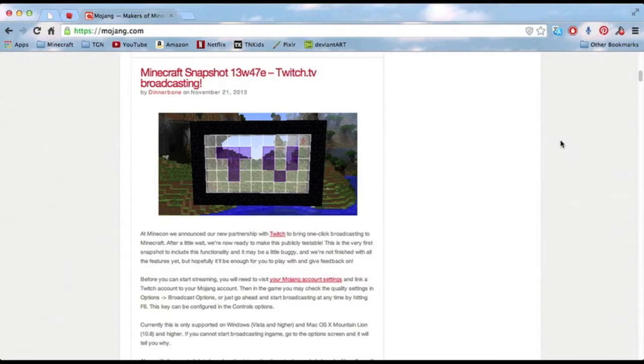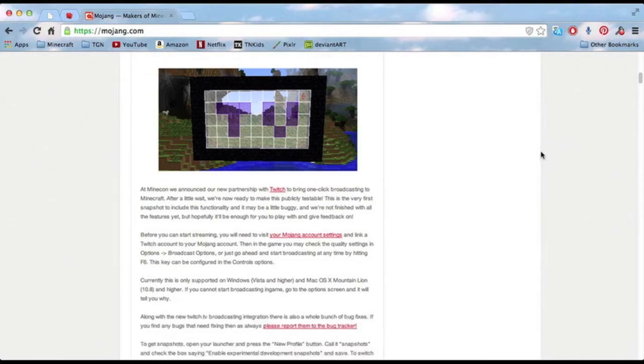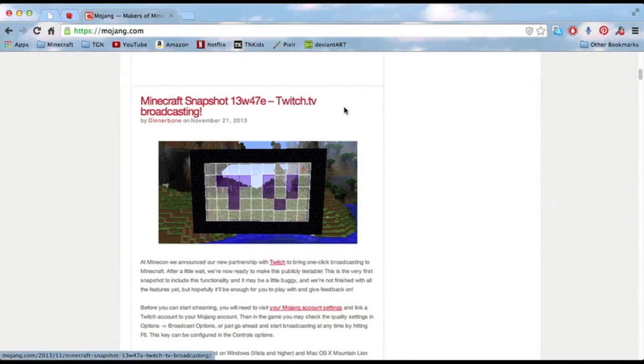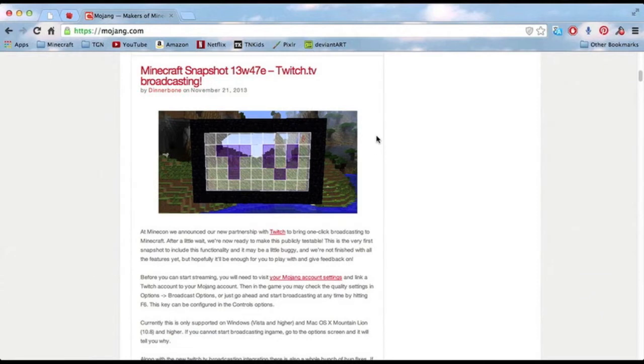You can start streaming straight from Minecraft via your Mojang account. Right now I'm going to show you how to do that. This is the new snapshot that just came out this week, snapshot 13w427e. I was going to do a separate snapshot video, but I thought I would do a quick tutorial because it is kind of technical.